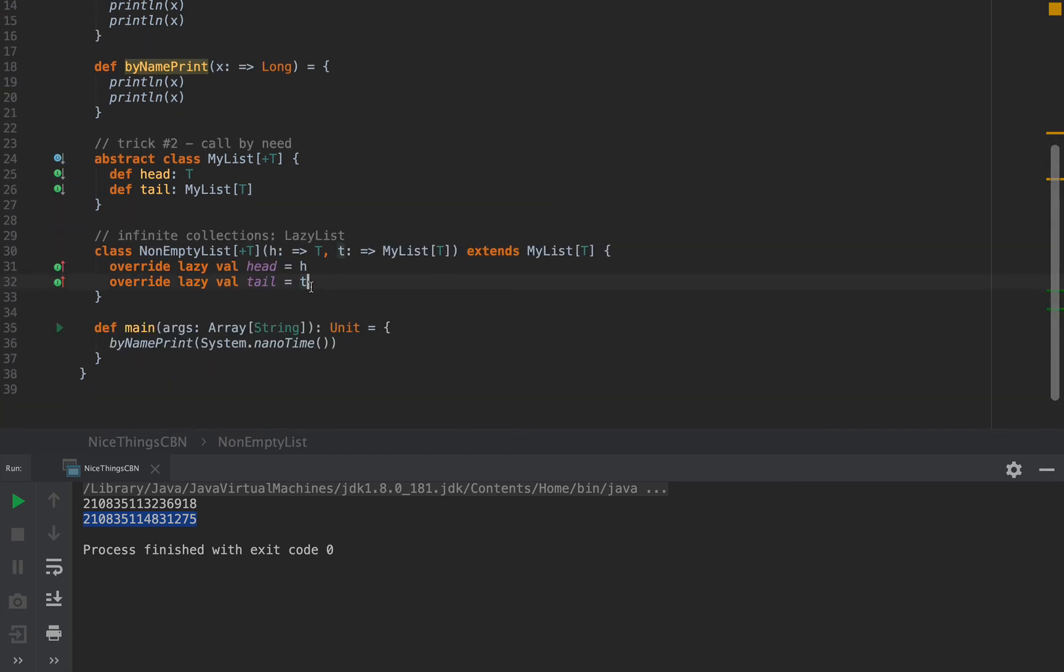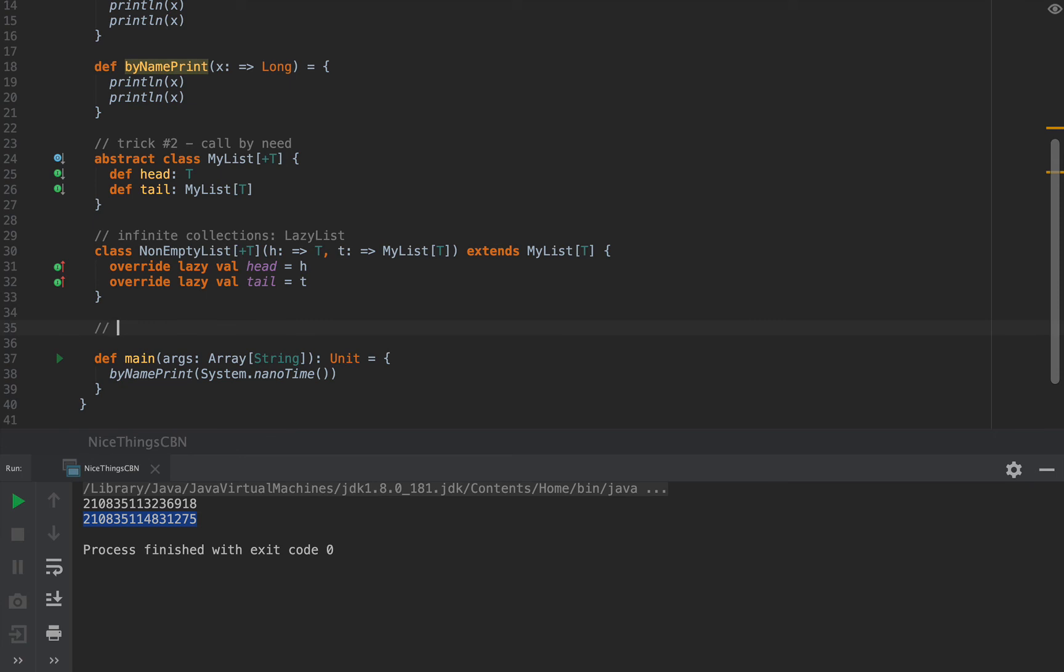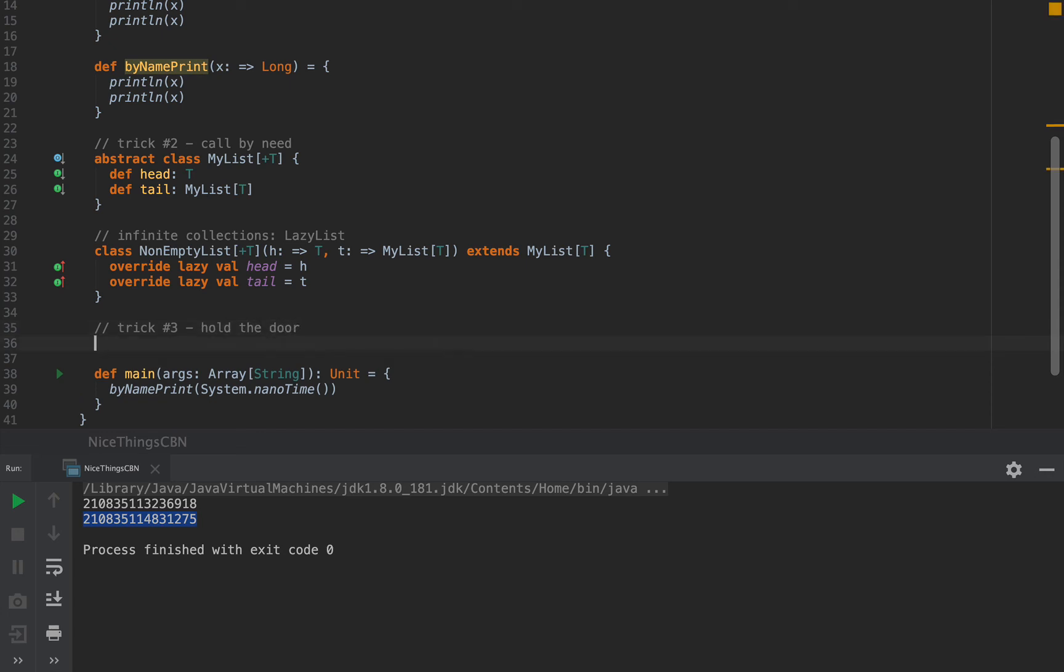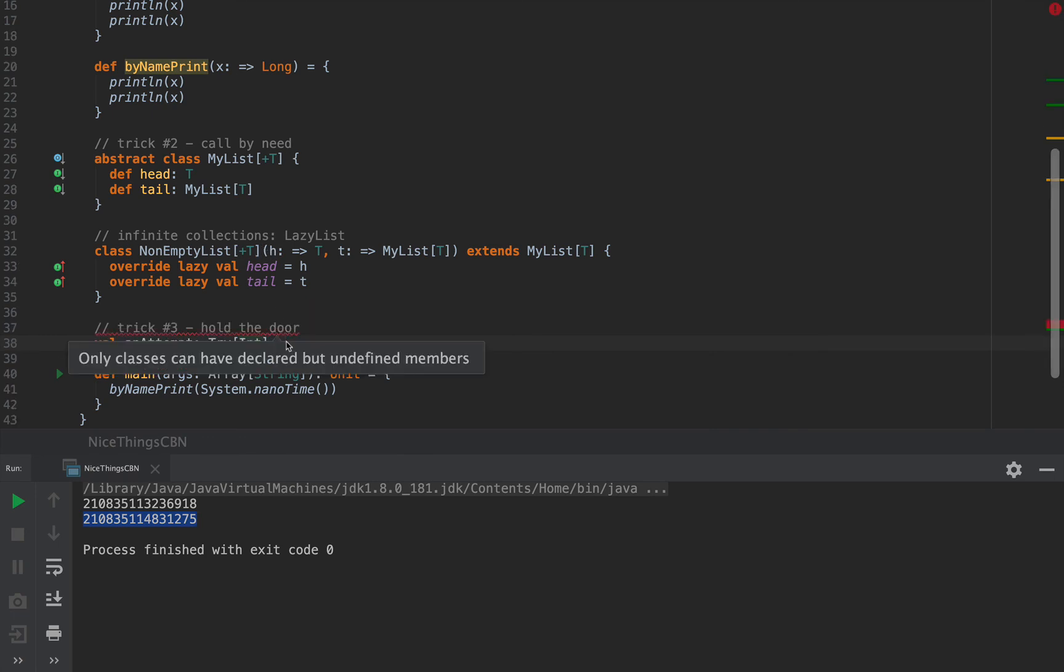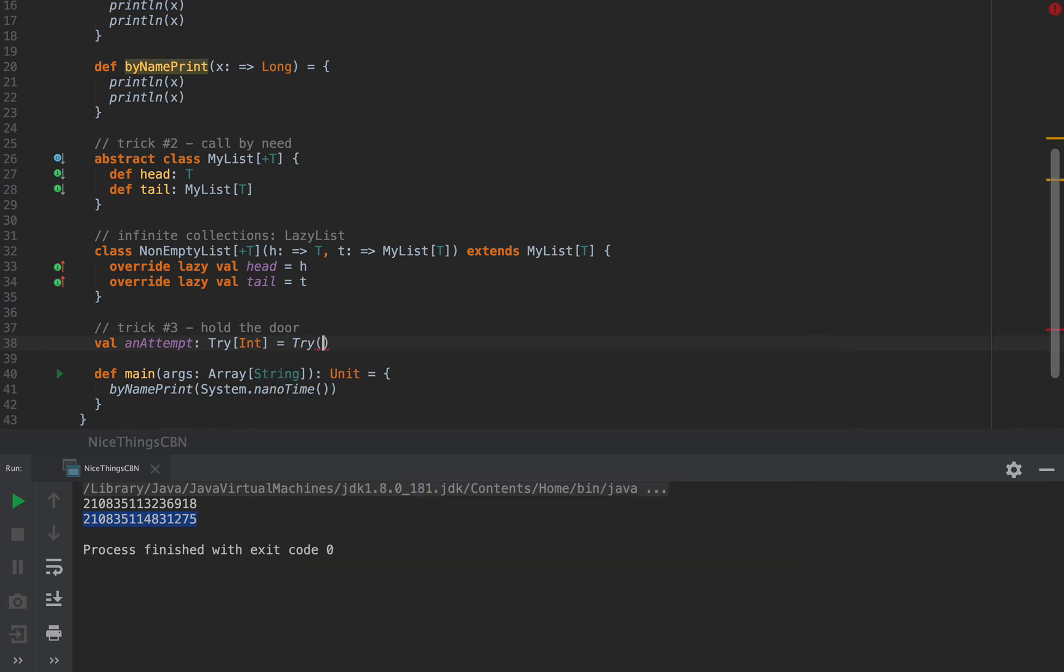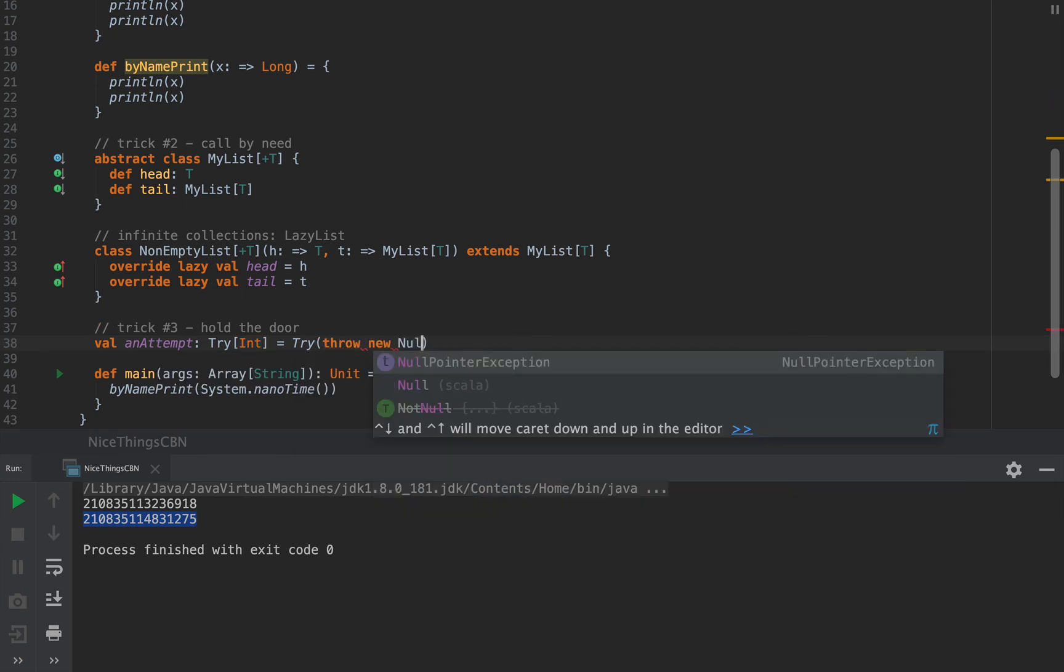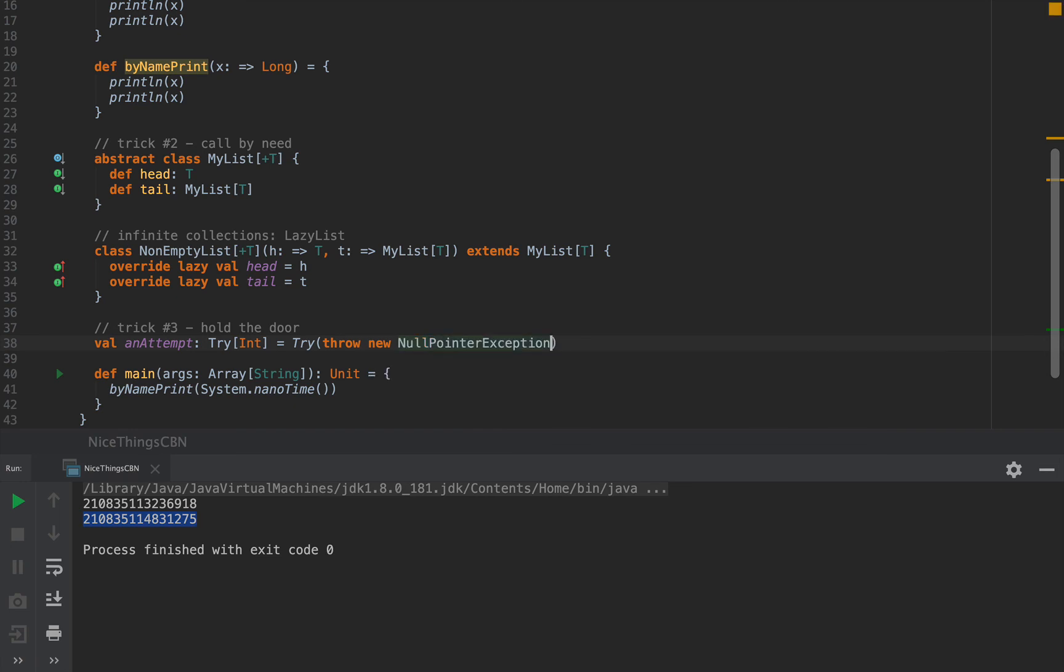Trick number three is a trick that I like to call hold the door. This third and most powerful aspect of callByName is that it prevents the computation of the arguments so that the expression can be handled in some other way, literally. Let me give you some examples. So let me define an attempt, which is of type Try of int. I'm pretty sure you're familiar with Try. Try embeds a computation that might fail. And we naturally construct a try with the Try constructor, which is the Try companion object's apply method. And we can pass any expression inside, which should be of type int, but it can probably fail. So I'm going to throw new null pointer exception, for example.